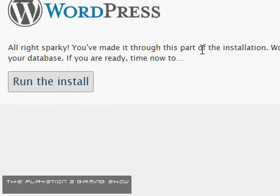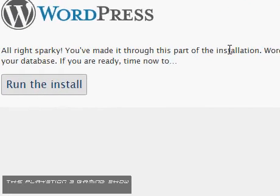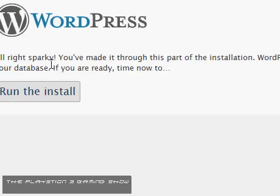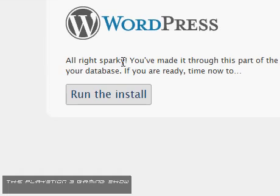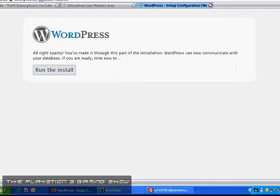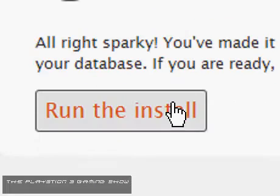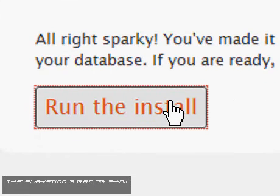Okay, so it should say alright Sparky, you've made it through this part of the installation. WordPress can now communicate with your database. If you don't get this, then you've done something wrong. So just go back and try again. And then you want to click on run the install.